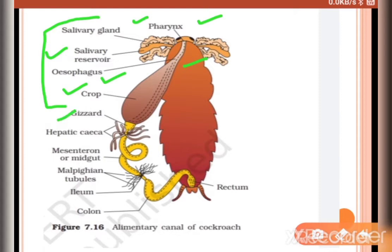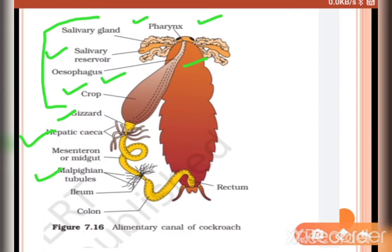The crop is followed by the gizzard, which helps in grinding of food particles. The midgut consists of 6 to 8 blind tubules called hepatic or gastric caeca, present at the junction of foregut and midgut. The hepatic caeca secrete digestive juices. Malpighian tubules — a ring of 100 to 150 yellow-colored thin filamentous tubules — are present at the junction of midgut and hindgut.